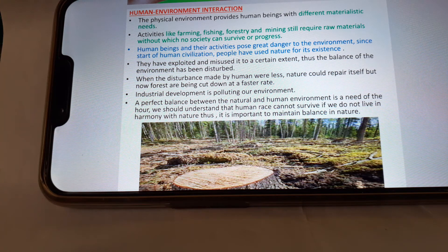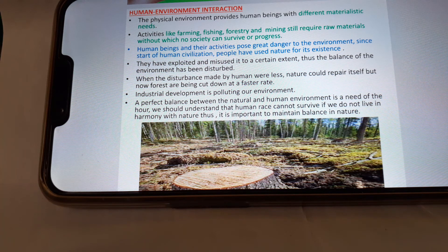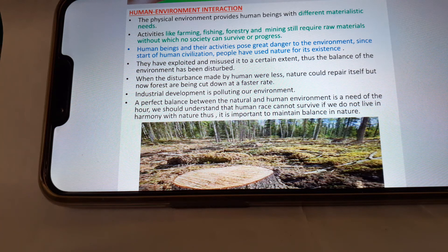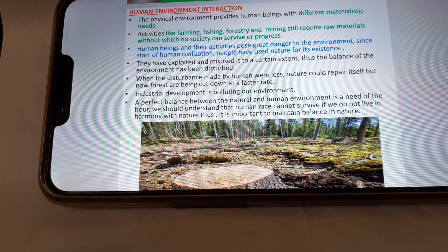When the disturbance made by humans was less, nature could repair itself. But now, forests are being cut down at a faster rate and industrial development is polluting our environment. A perfect balance between nature and human environment is a need of ours. We should understand that the human race could not survive if we do not live in harmony with nature. Thus, it is important to maintain balance in nature. Here you can see cutting down of trees in a forest.